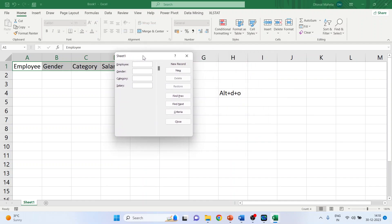Now write down here - employee number one, gender male, category custodial, salary $40,000.